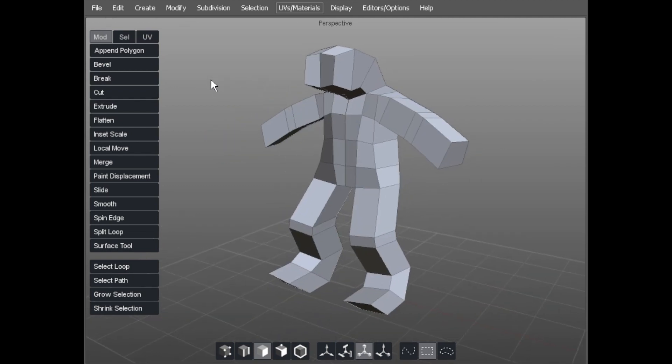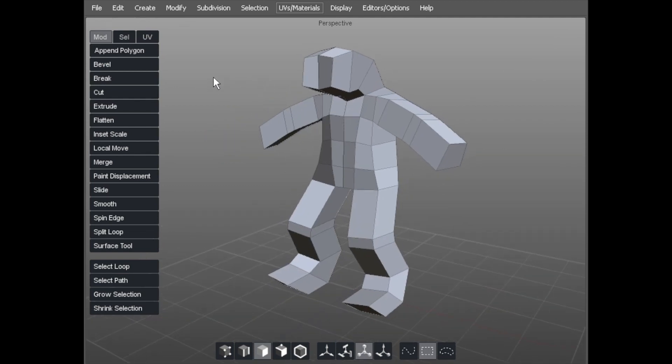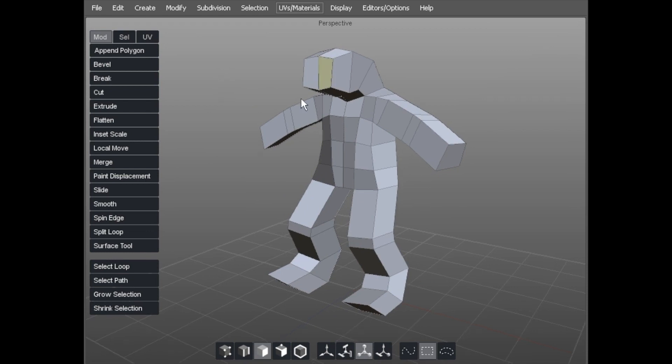So I'm going to save at this stage. And we'll move on to refining the form, or refining the silhouette, with pretty much not many more polygons than we've got there.